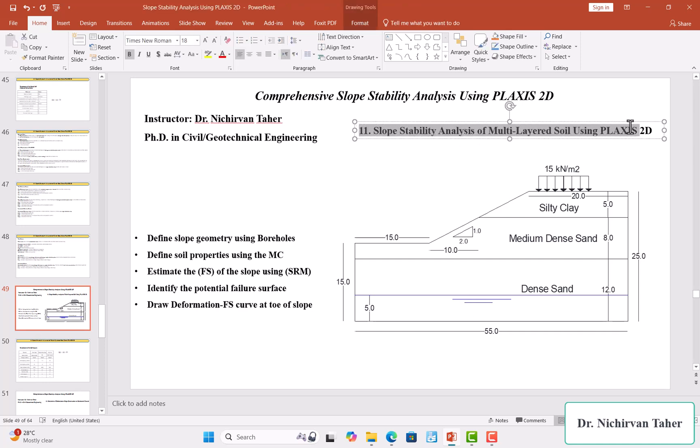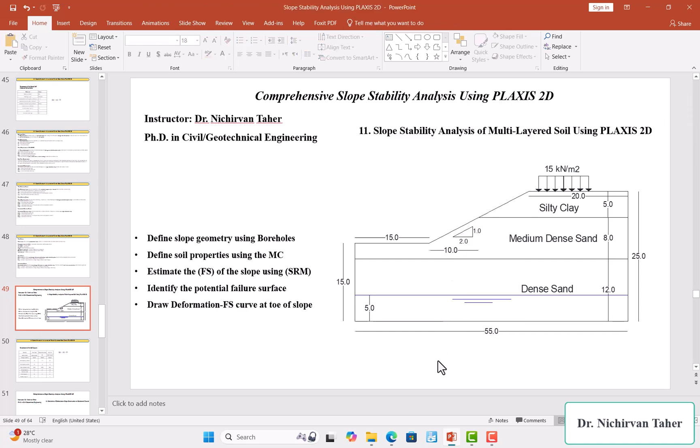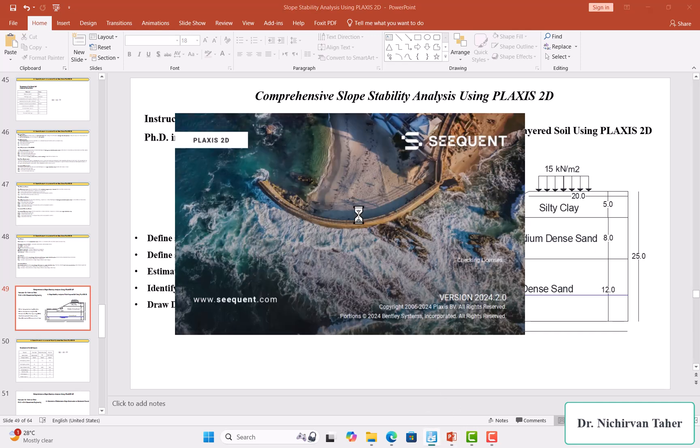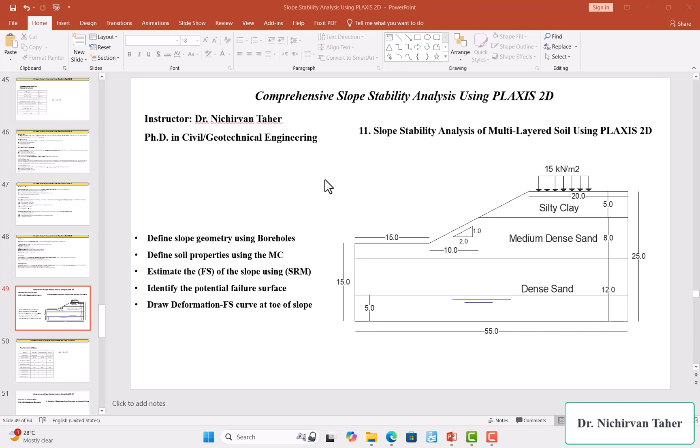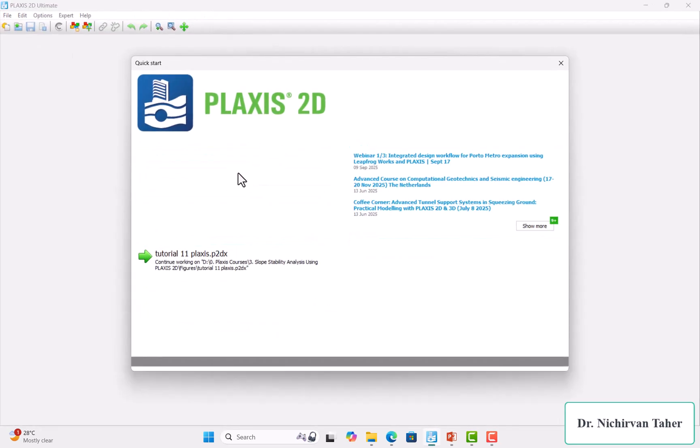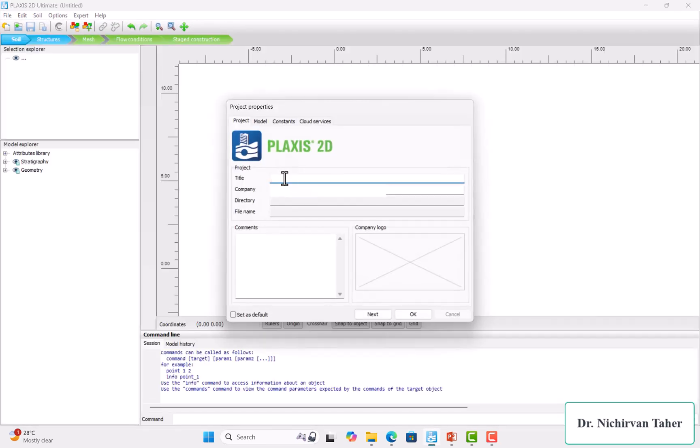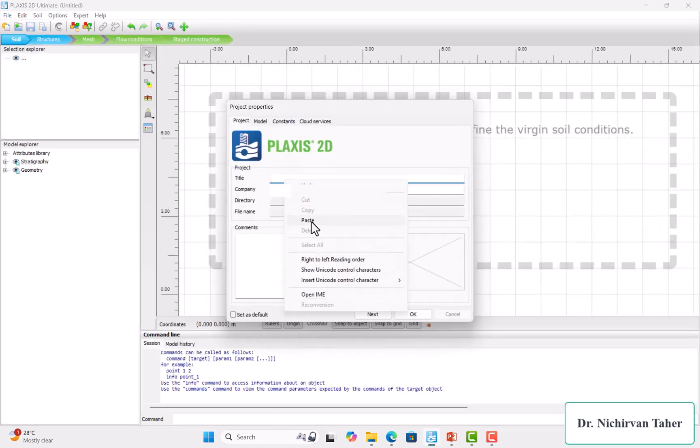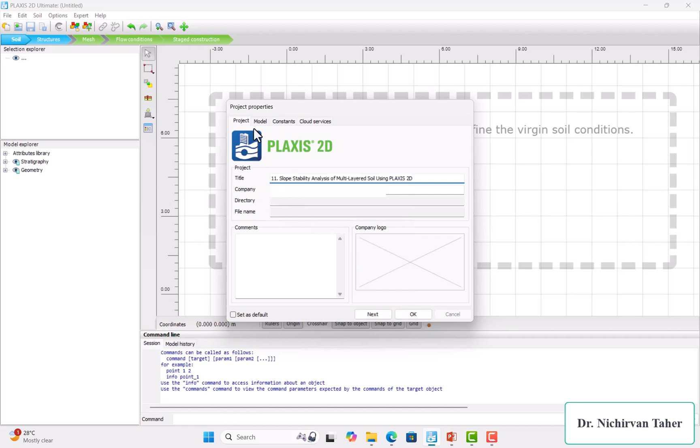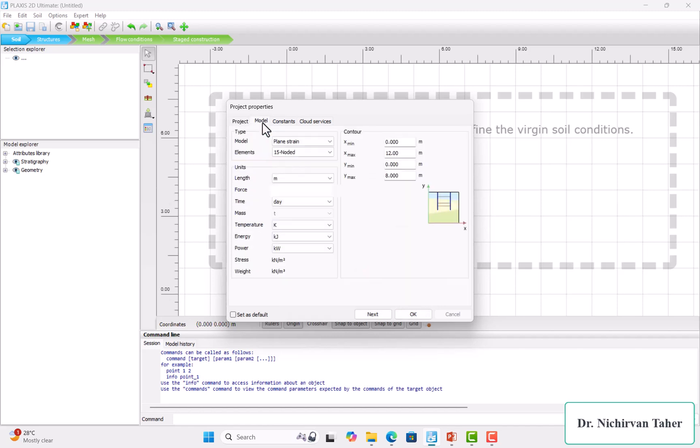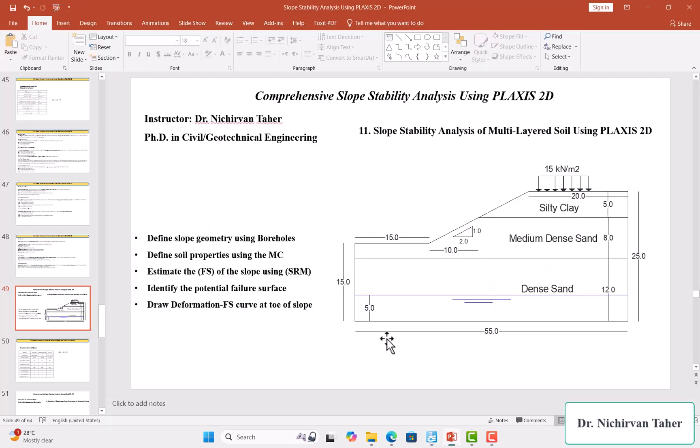I will copy the title of this lecture and open the Plaxis software. We start a new project and paste the title here. In the model, as you can see...